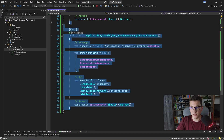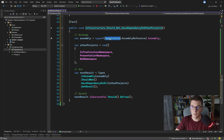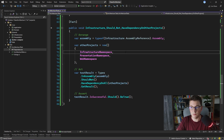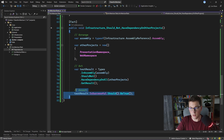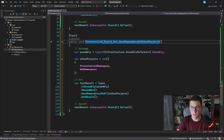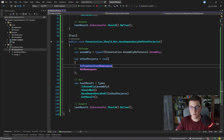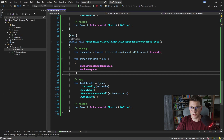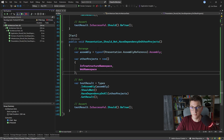Now I'll quickly add tests for the infrastructure and presentation projects. For infrastructure, the rule is that it should not be referencing presentation and web. For presentation, it should not be referencing infrastructure and web. Running all the tests now — and all of them are green.